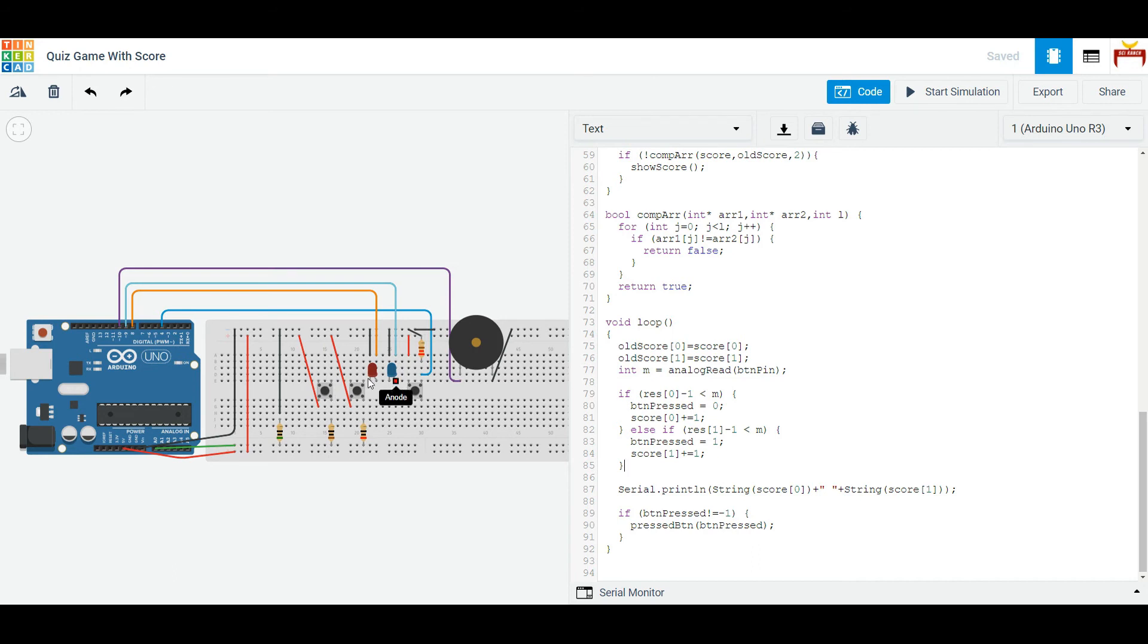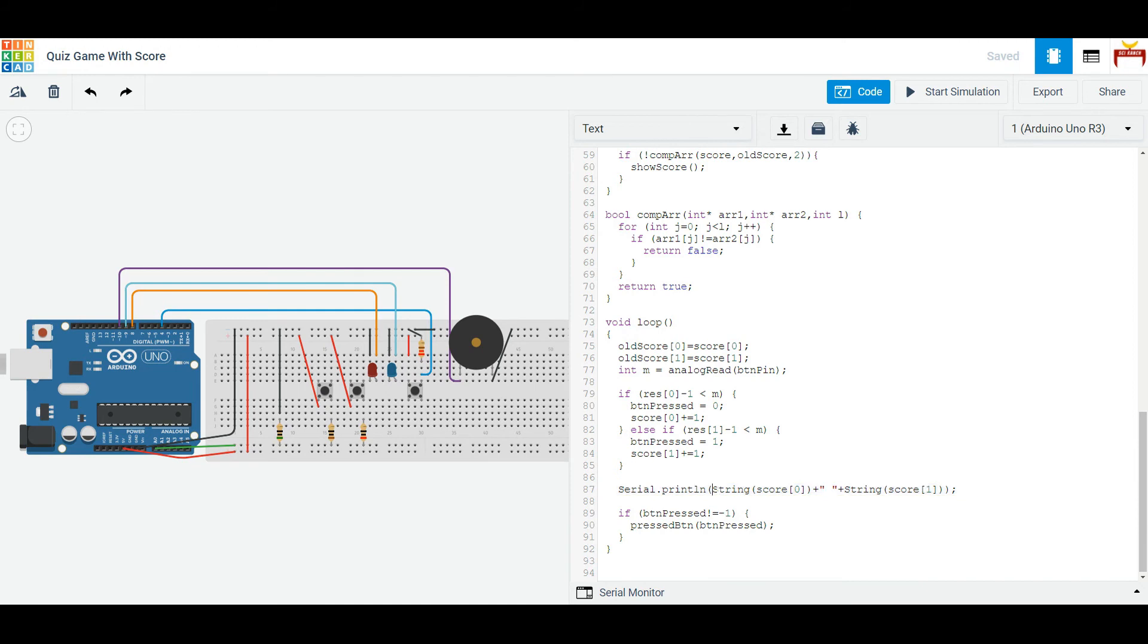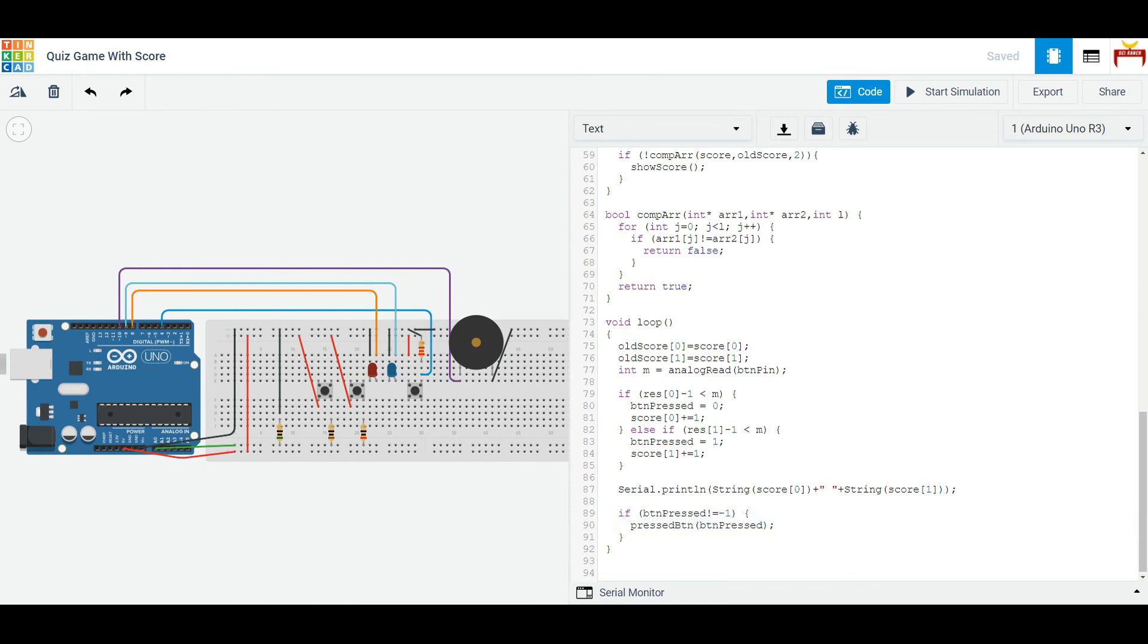Otherwise, if the other player presses their button, then you increment their score by one. And then we're printing out to the serial monitor what the scores are. And we're checking if the button has been pressed and we will run the pressed button function.